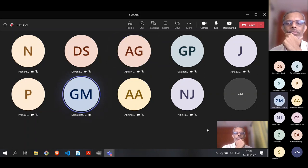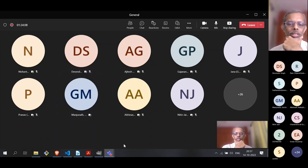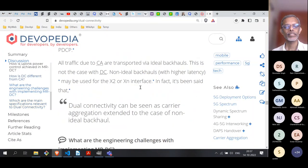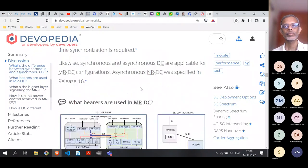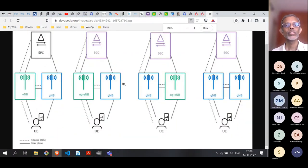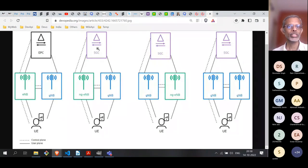Audience question: what is the difference between eNodeB and ng-eNodeB? The answer: an eNodeB connects to the EPC (4G core) via the S1 interface, while an ng-eNodeB connects to the 5G core via the NG interface. So the key difference is which core network and which interface the base station connects to.